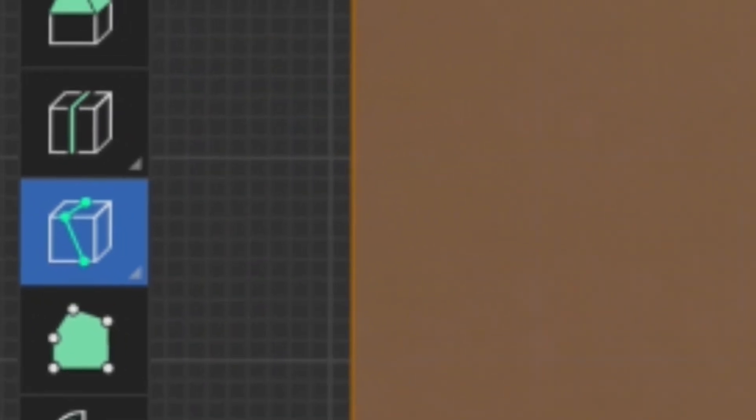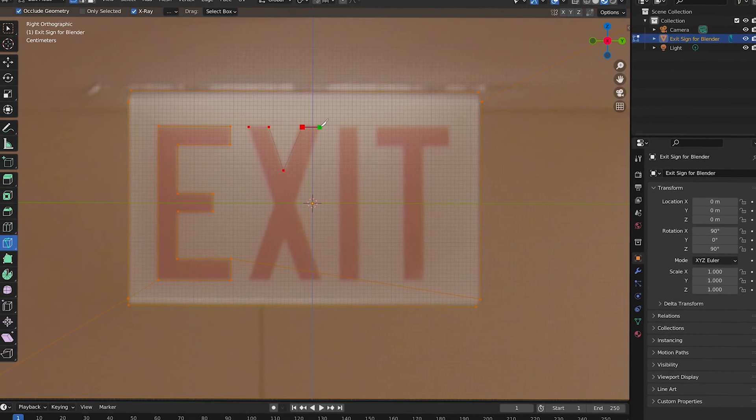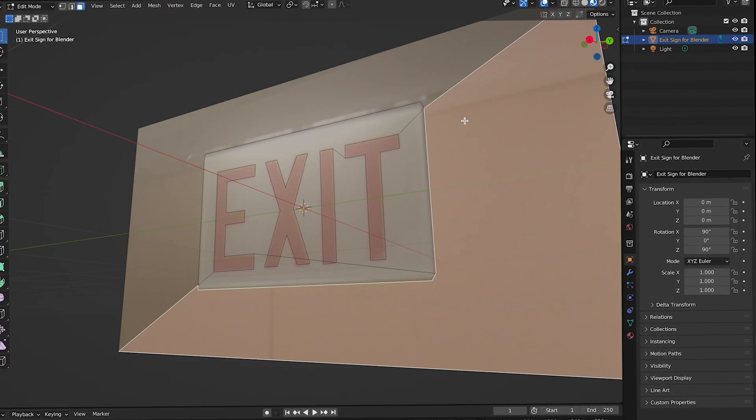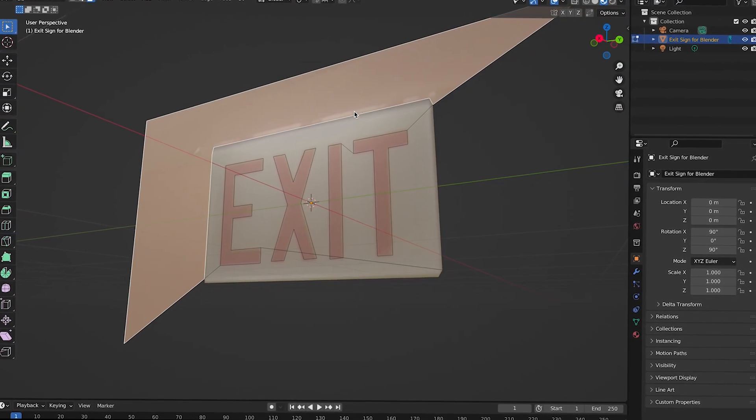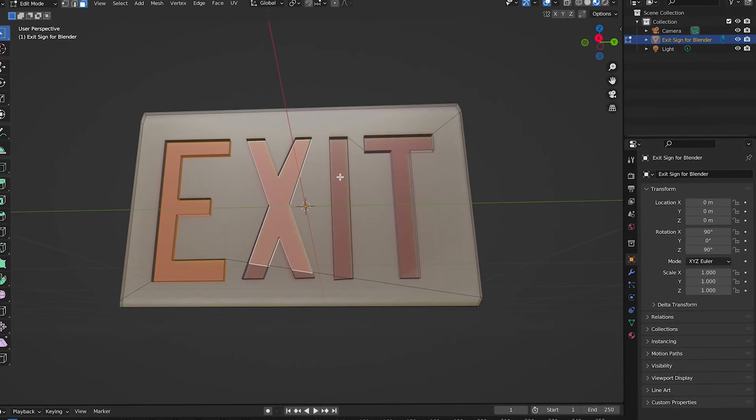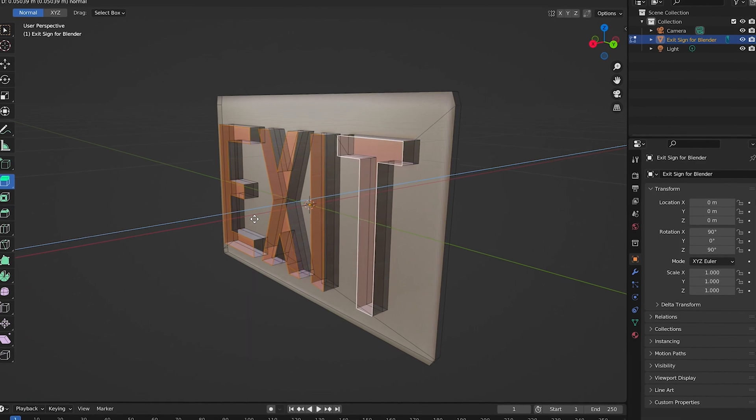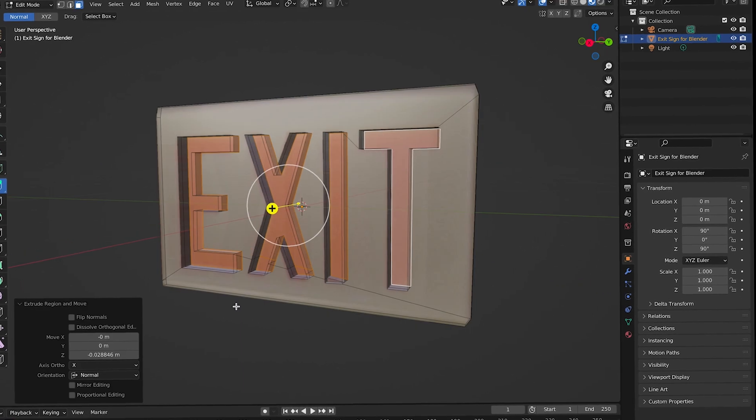Import a nice reference image, and go ahead and use the knife tool to cut out the exit text. Delete the faces you don't need. Now select your text and extrude it in.